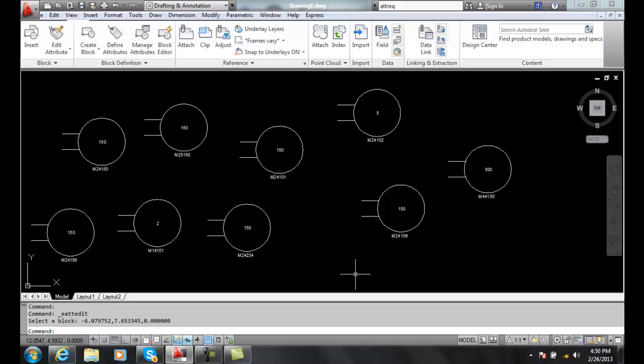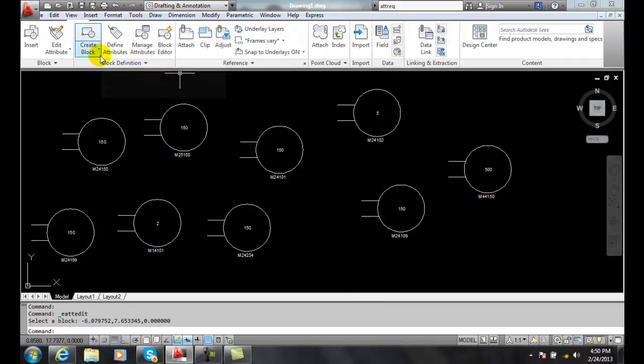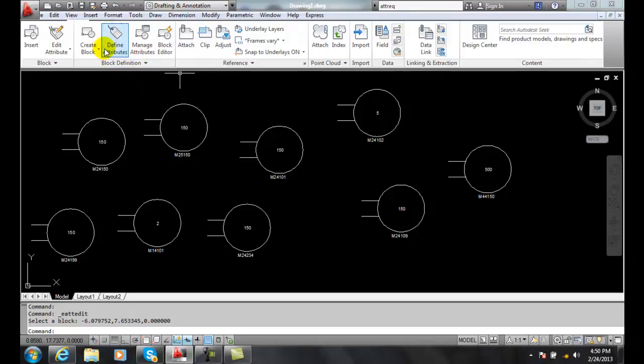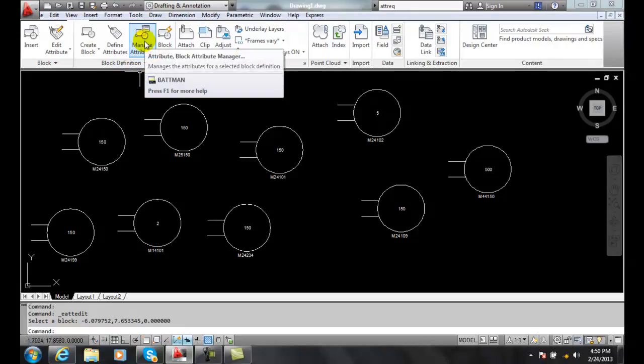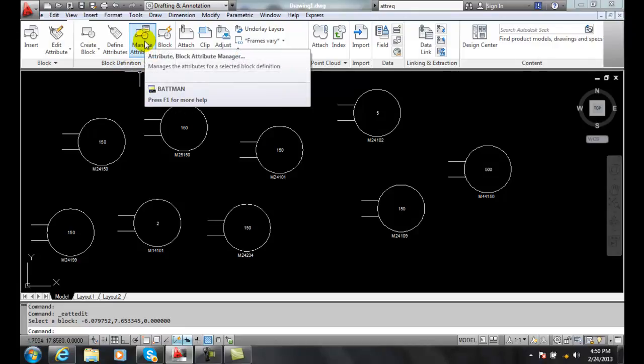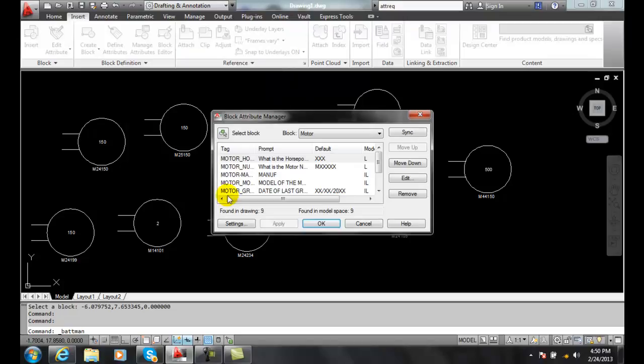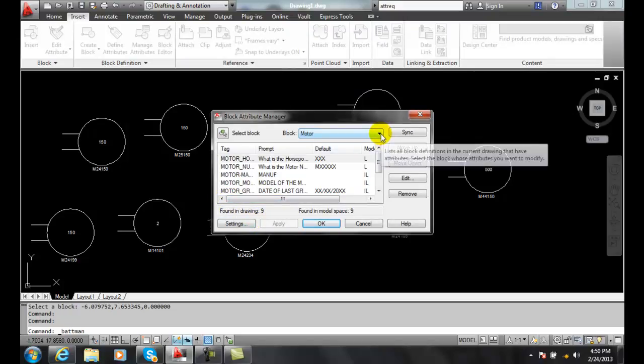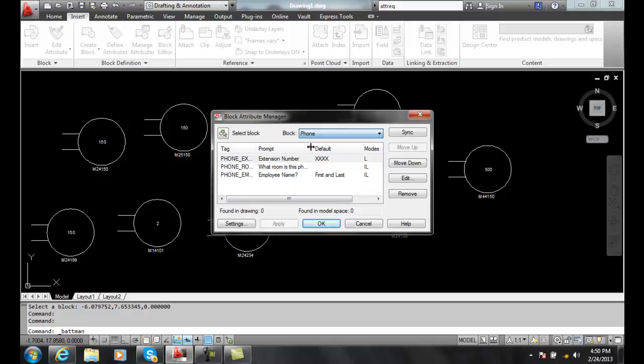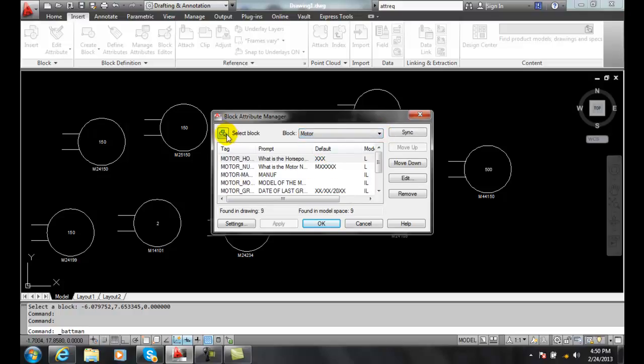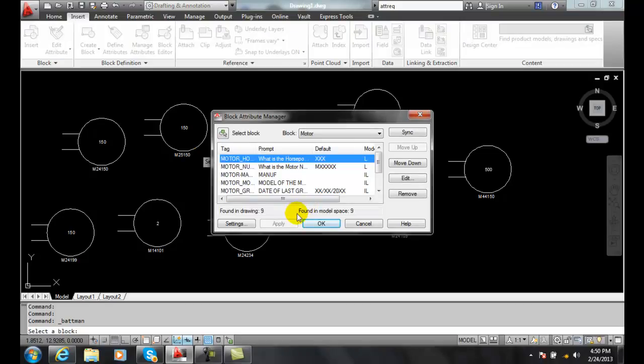To find this, we're going to go up to Manage Attributes in the Block Definition panel. When we go to Batman Manage Attributes, it will come down and we will select which block we want. We can just pick from the list. If we're not sure, we can pick the particular block if we don't know the name.